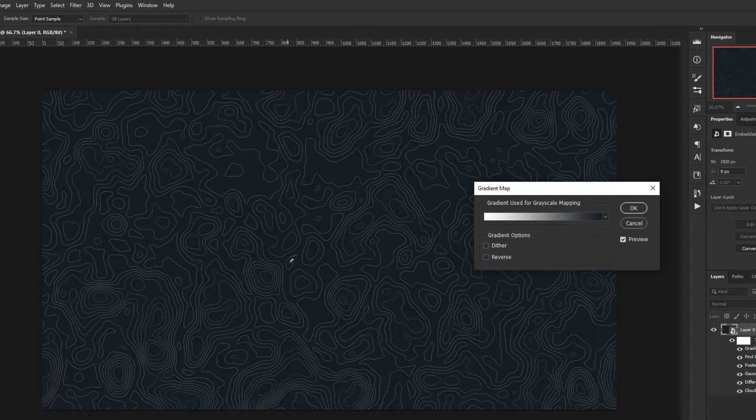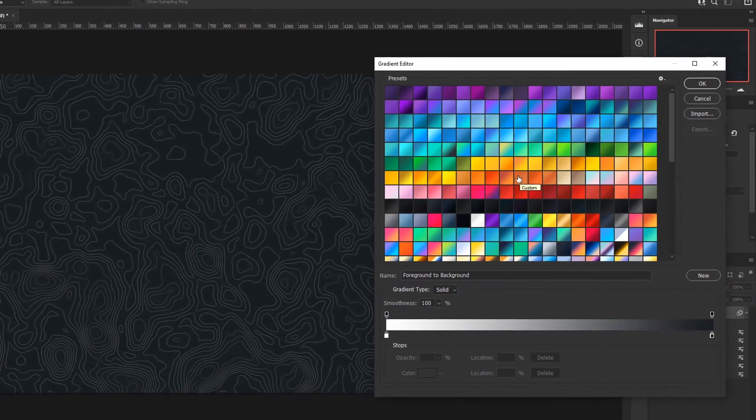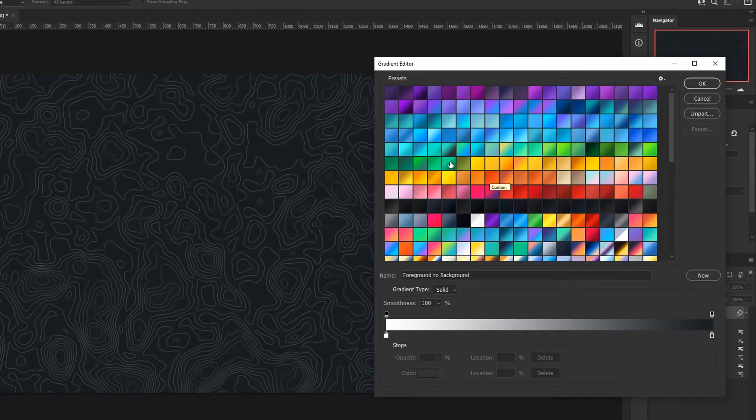We're actually going to add a bit more color to this, so I'm going to pick a color. I'm going to have a green here. Maybe click this green here.